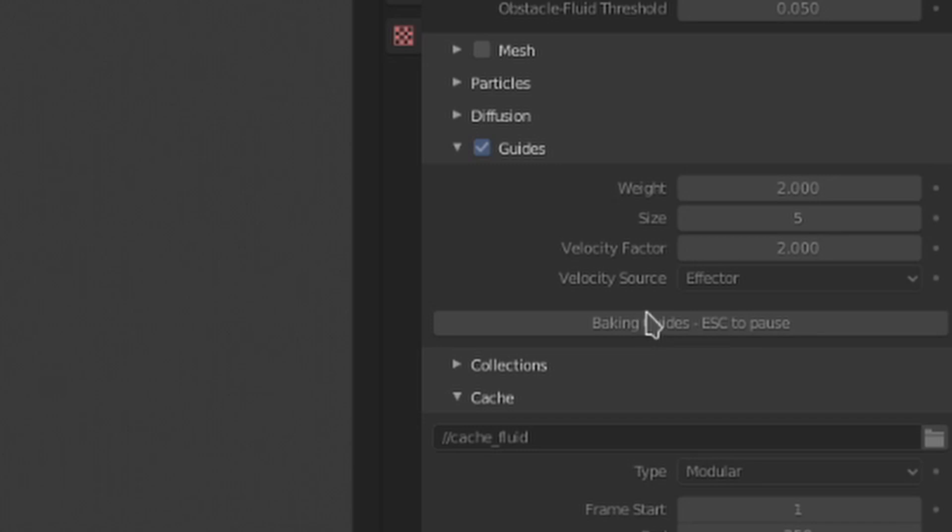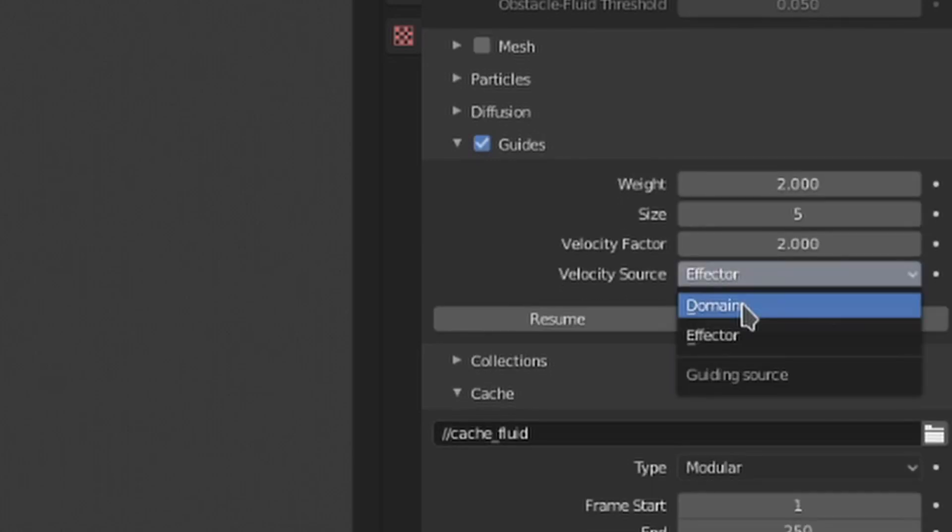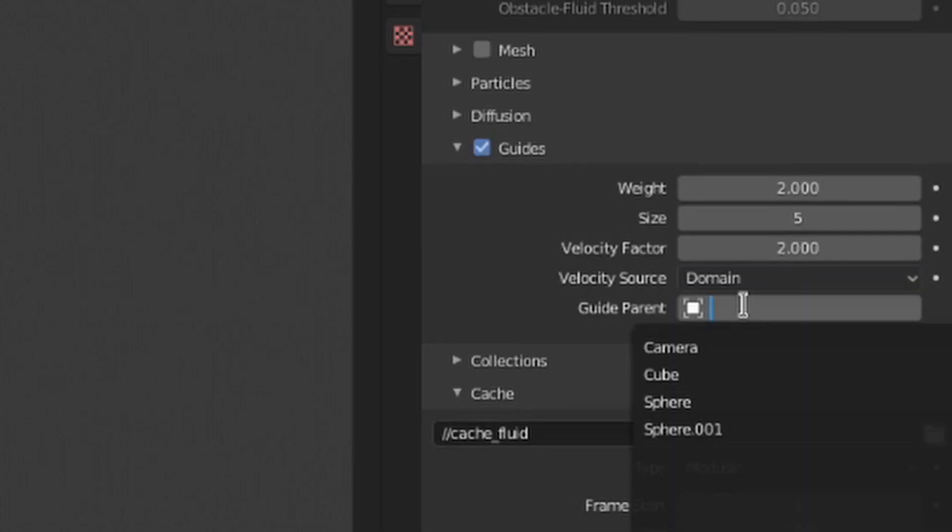If your guides are set to domain, then there is one more option where you can select the domain to use for your fluid guiding.